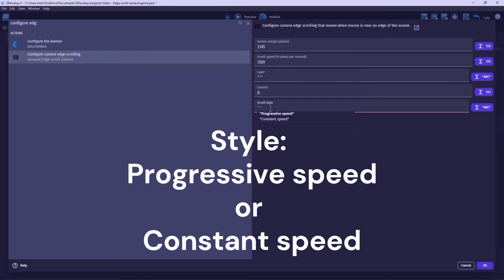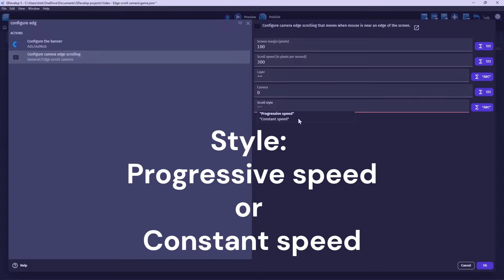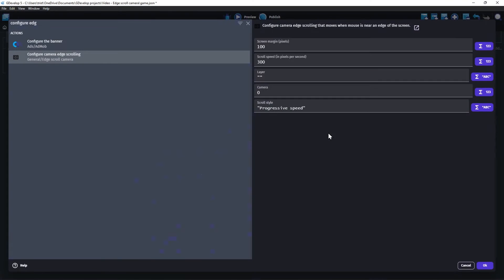Style has a couple options that you can select. By default, this extension will use Progressive Speed. This means that the scroll speed will be based on how close the mouse is to the edge of the screen. This can be changed to Constant Speed, if you want the camera to always move at the same speed.